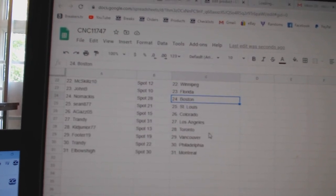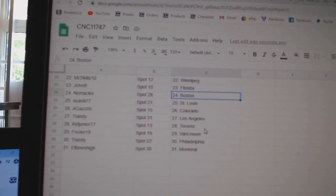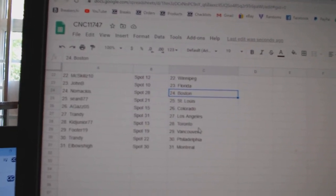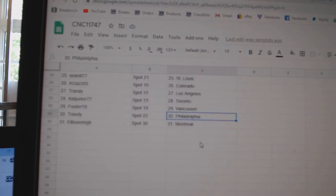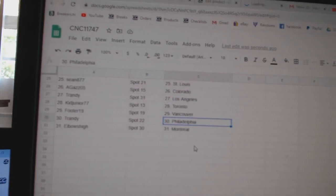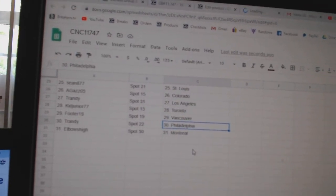Agas Colorado, T-Randy LA, Kid Junior Toronto, Footer Vancouver, T-Randy Philly, and Elbows Montreal.